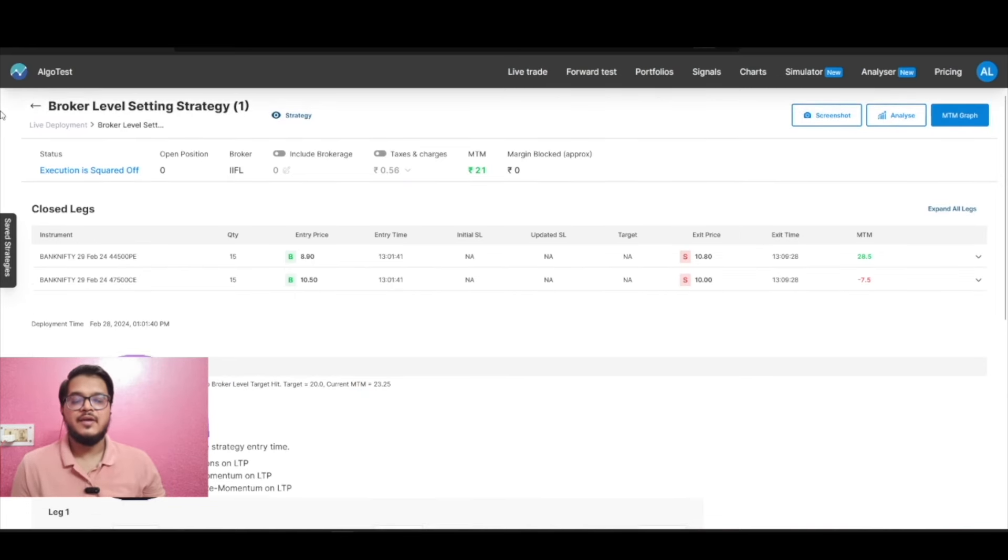Your broker level target has been hit and that is why your strategy is exited. A few key points: first, you can change these settings multiple times in a day with no restriction. Second, if you have multiple brokers on AlgoDest, you can have individual settings for each broker. Third, these broker level settings are available only in live execution as of now — not in backtesting. If you have any questions, reach out in the comments or on our Telegram channel. Subscribe for more, see you in the next video.